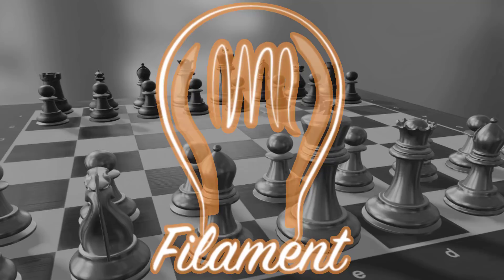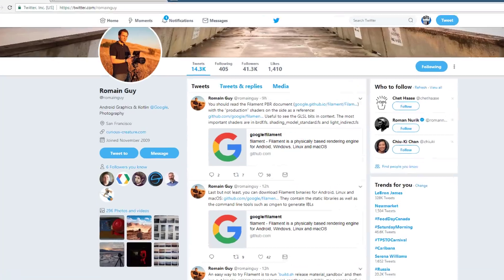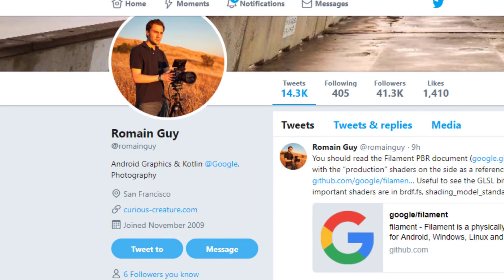Hello everybody, it's Mike here at Game From Scratch. Today we are talking about the just-released Filament PBR-based renderer. This is an underlying library for providing rendering functionality for your application. It runs on a number of different platforms and is completely open source. It was just released to the world at large by Romain Guy, a developer at Google who works on the Android graphics team as well as implementing the Kotlin programming language at Google.